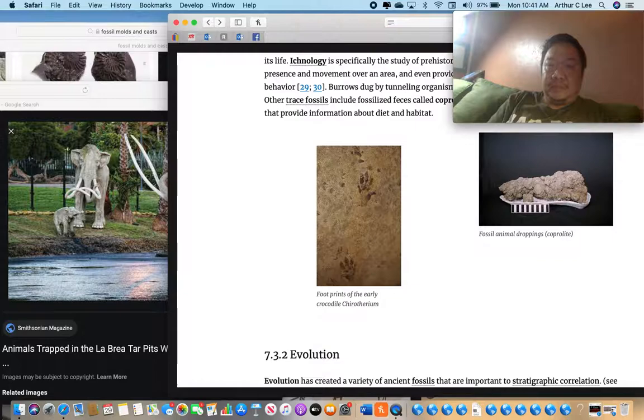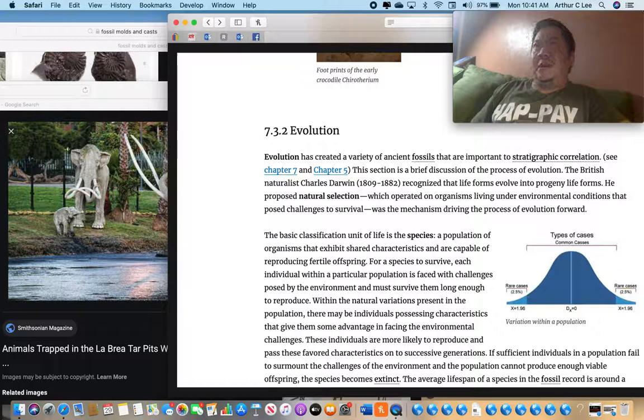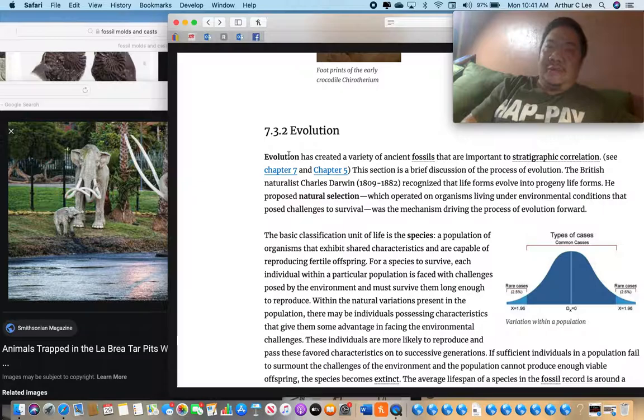Do you think we have a good fossil record for worms? Do we understand the evolution of worms well? No — because worms are almost never preserved in the rock record, since they have no hard body parts.